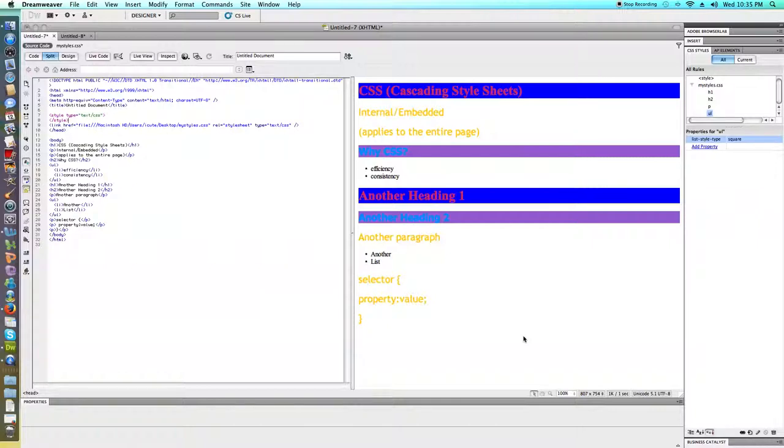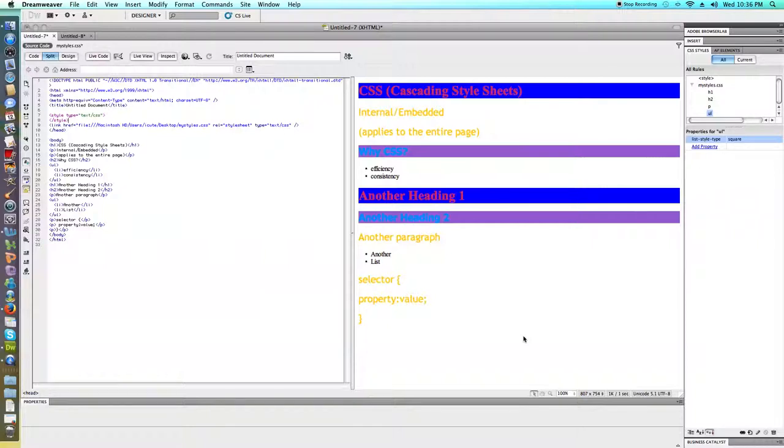I want to go ahead and summarize what we've looked at in all three of these videos. We found out that there's three types of CSS: inline, internal or embedded, and external.